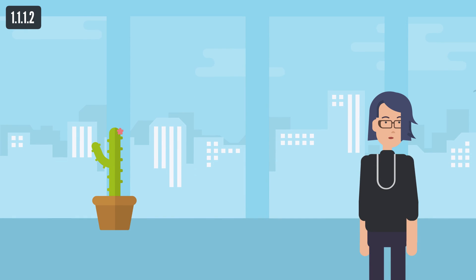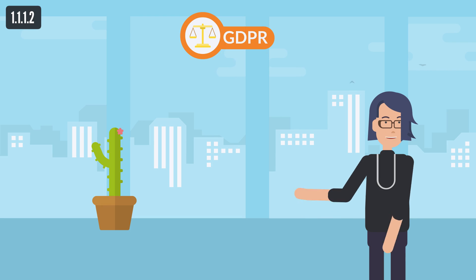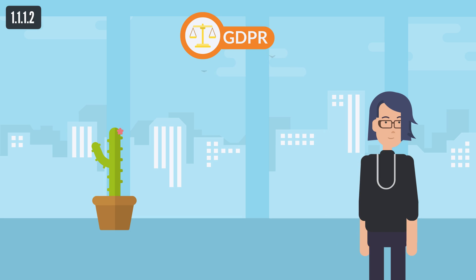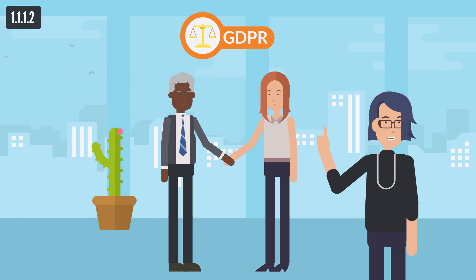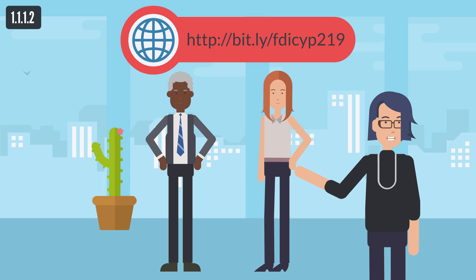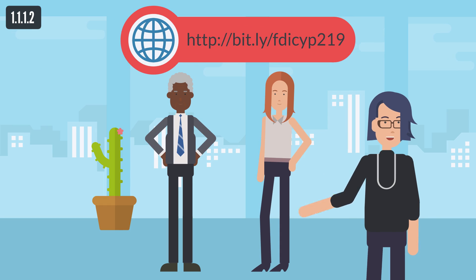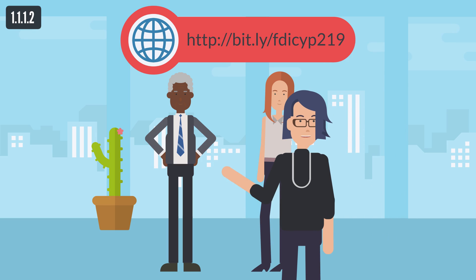In Cyprus, the protection of personal data is regulated by the General Data Protection Regulation, the regulation in EU law on data protection and privacy for all individuals within the European Union and the European Economic Area. The General Data Protection Regulation came into force on 25 May 2018.